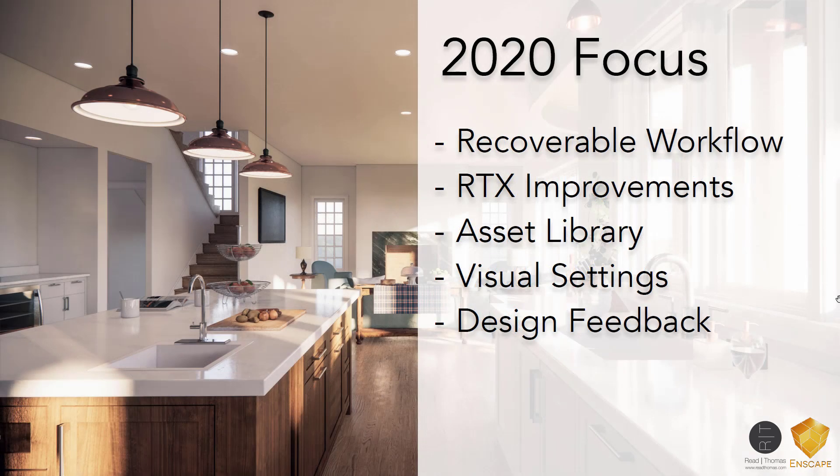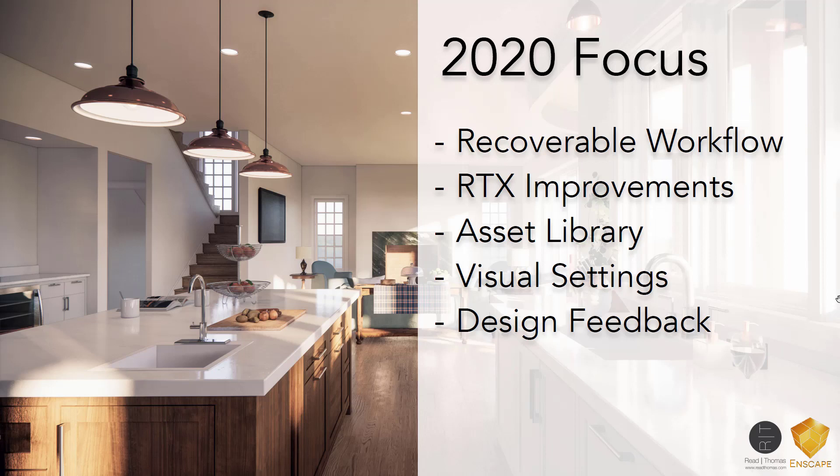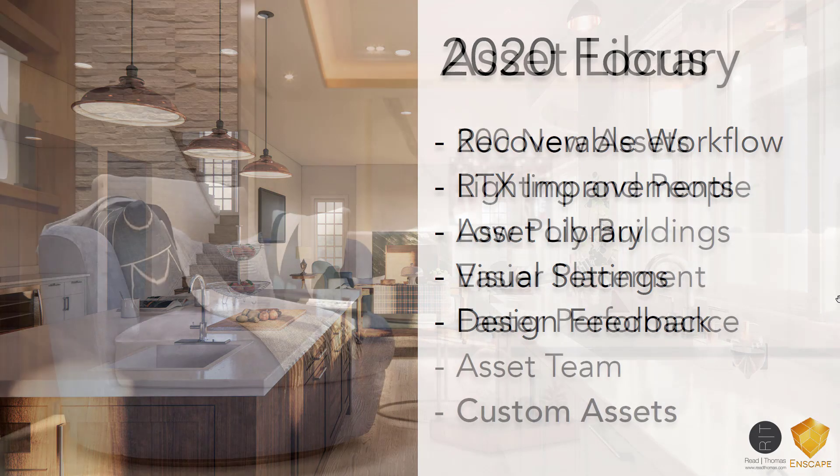The big push in 2020 is recoverable workflow. Also look for RTX improvements, increasing the asset library, visual settings which save your visual styles per view, and even design feedback from your favorite BIM application.